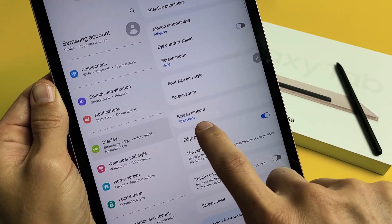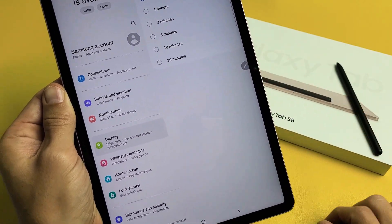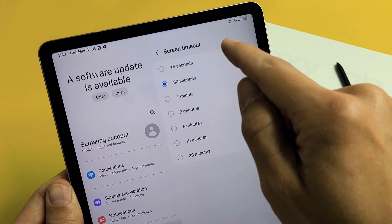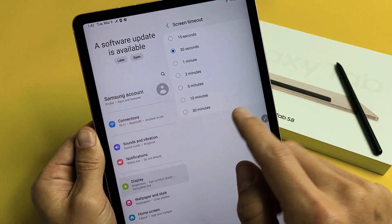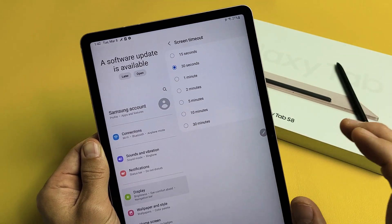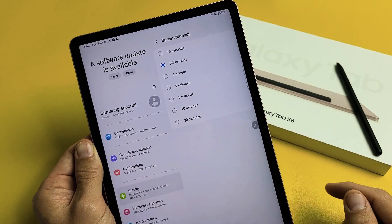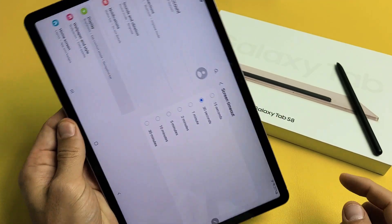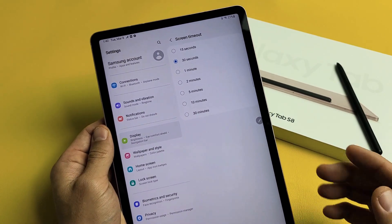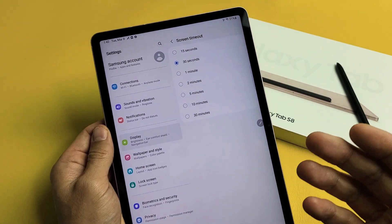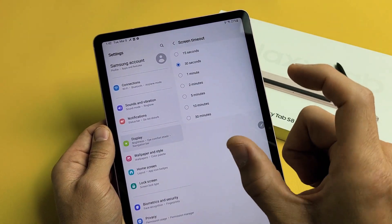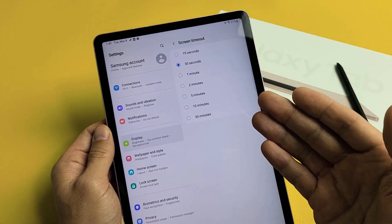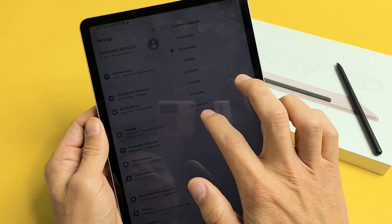Right now it's set to 30 seconds, which is the default. Tap on that and now we can change it from 15 seconds all the way to 30 minutes. You can make it never timeout when your tablet is charging, but that's if you go into the enabled developer options — there's an option called Stay Awake, so the screen will never timeout while it's charging.